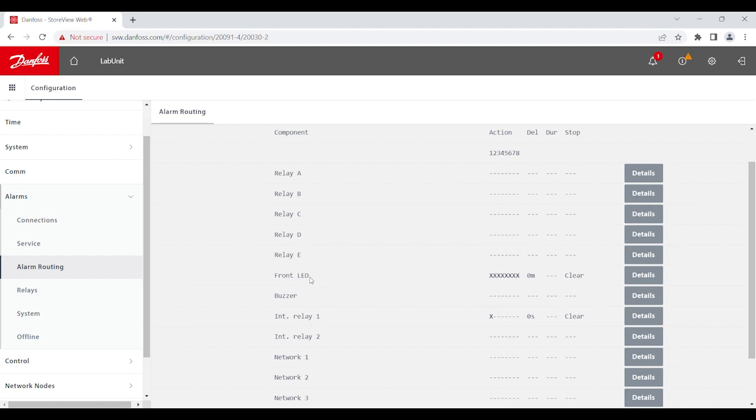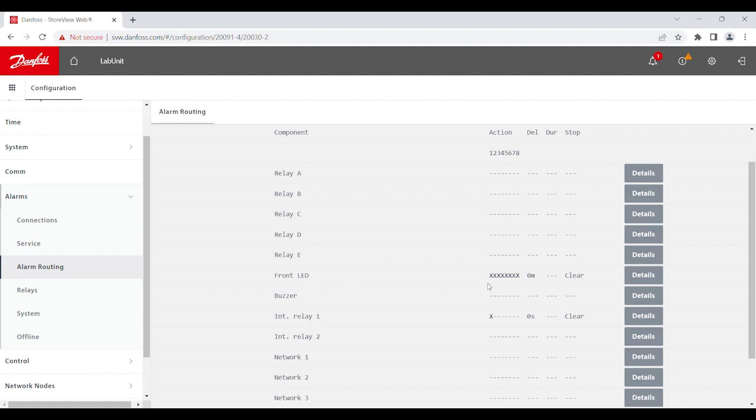Now, moving on, we have the front LED, which will be, by default, enabled for all the action numbers. So, any time you have an alarm, your front LED will be energized.